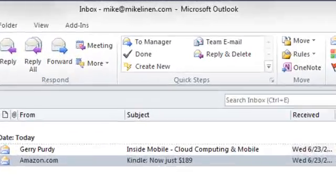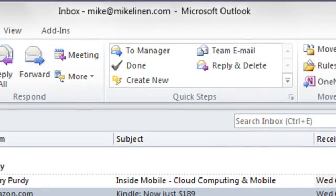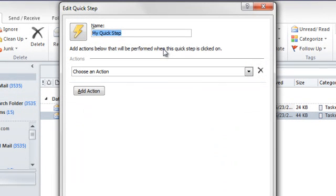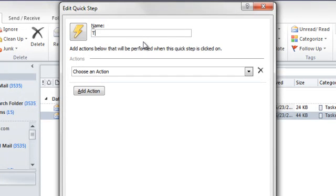First, find and click the Create New Item. It's right here. Then, type the name you want. I'm going to call this Task and File. Next, select the first action you want.